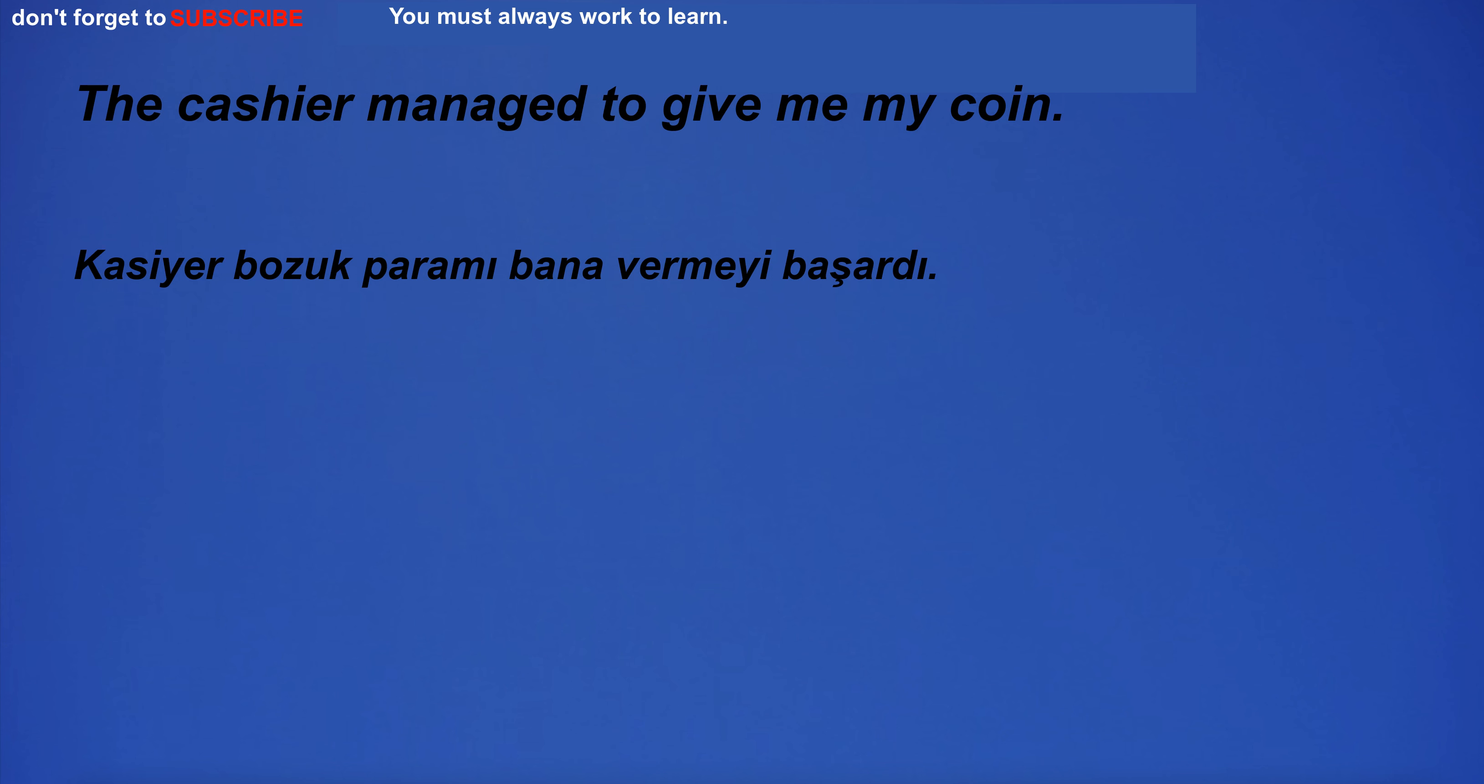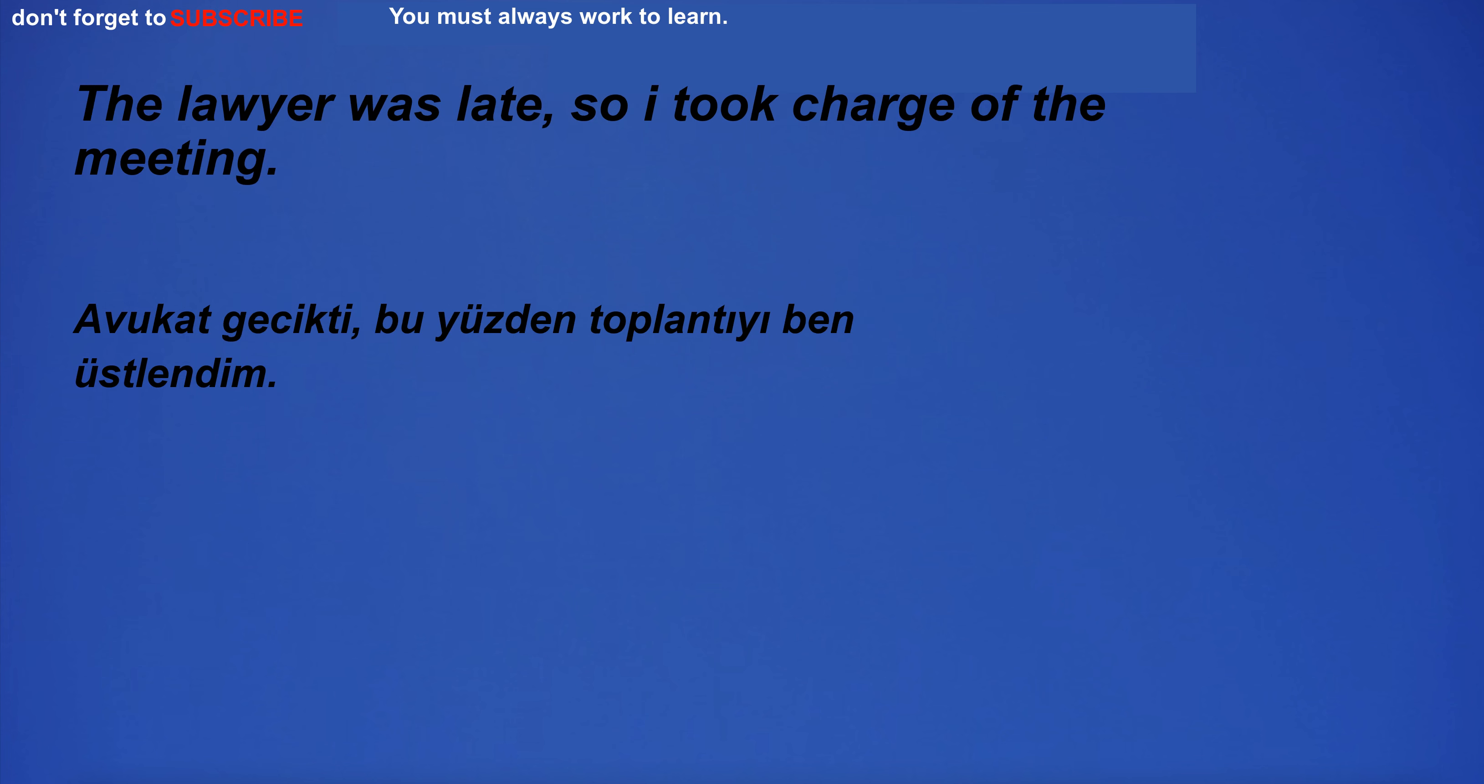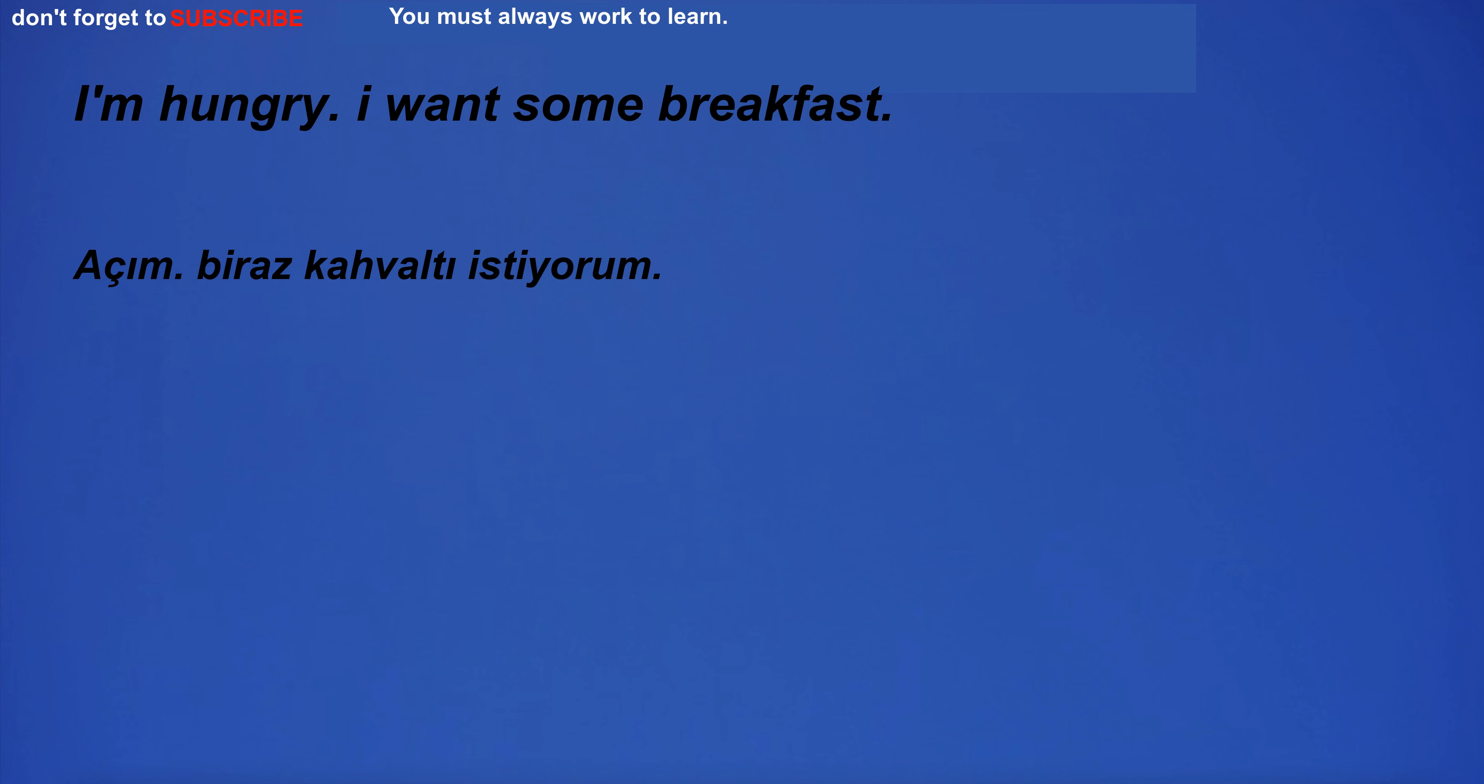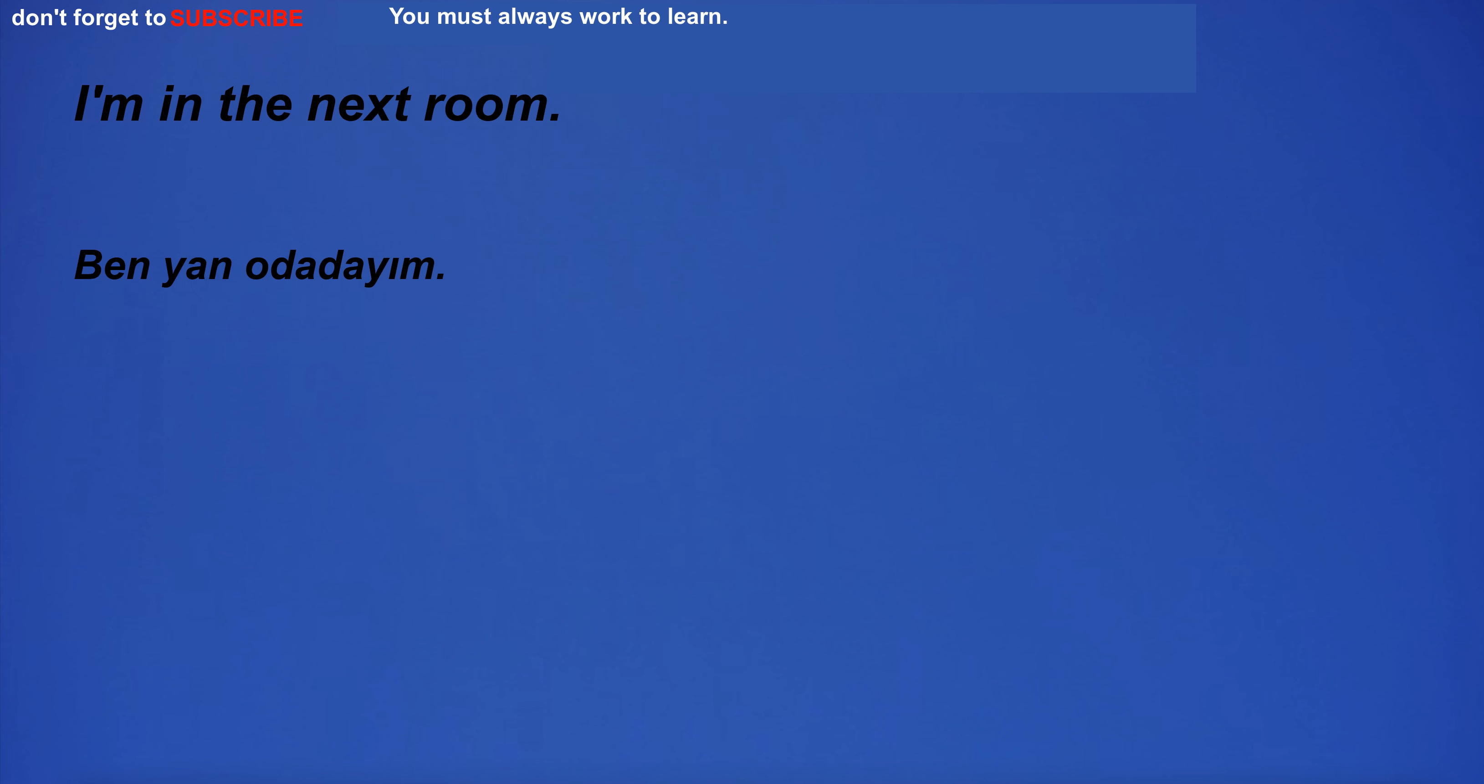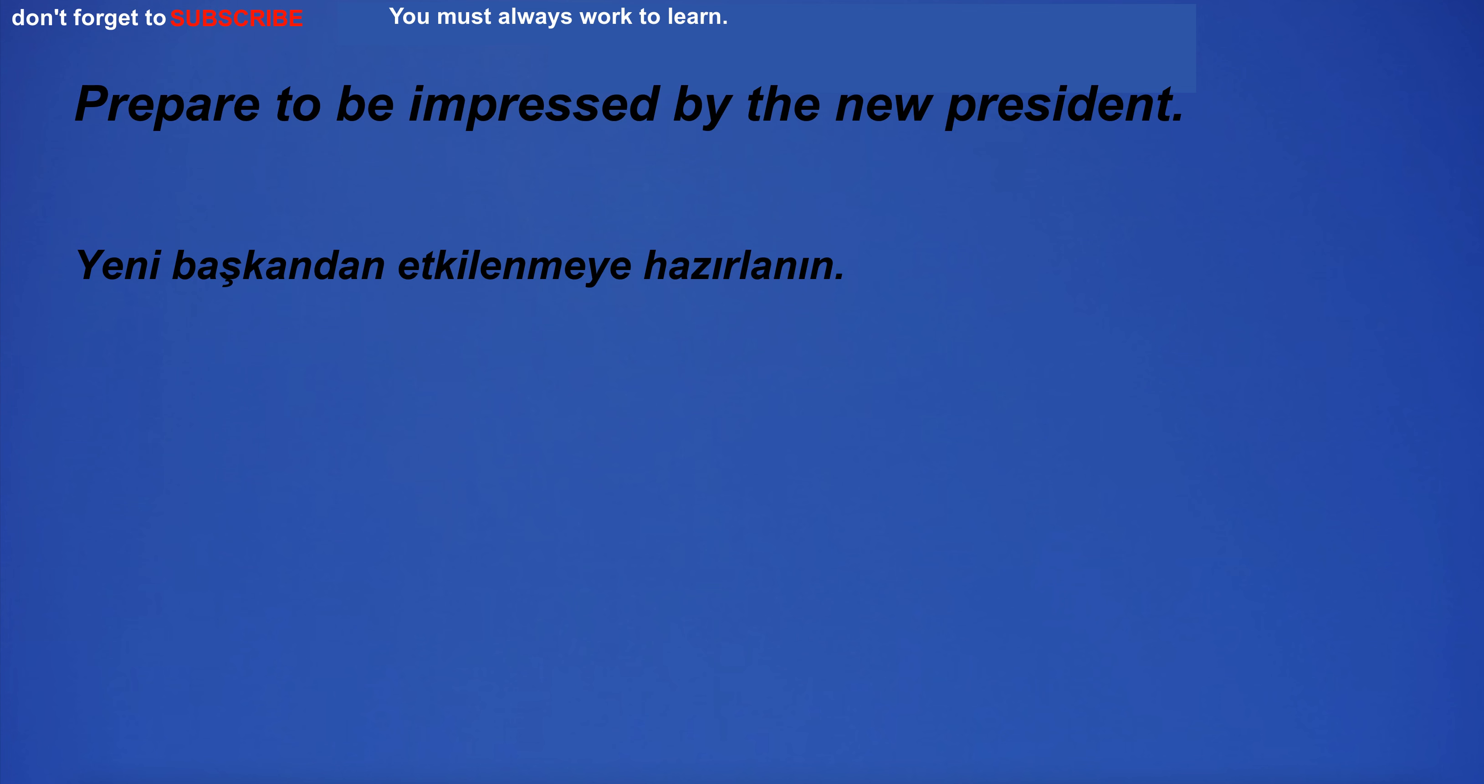The cashier managed to give me my coin. According to the weather forecast, it will rain tomorrow. The lawyer was late, so I took charge of the meeting. They studied hard for the final exams. I'm hungry. I want some breakfast. I'm in the next room. I will buy a new car. Prepare to be impressed by the new president. I go to the shop and see the car.